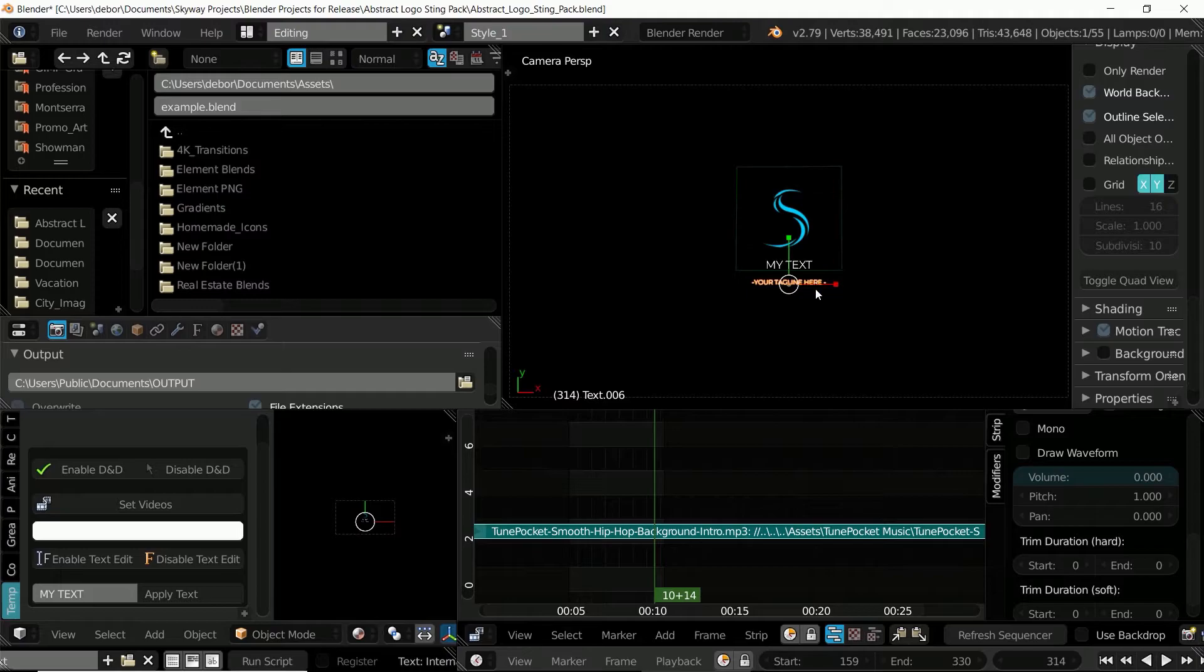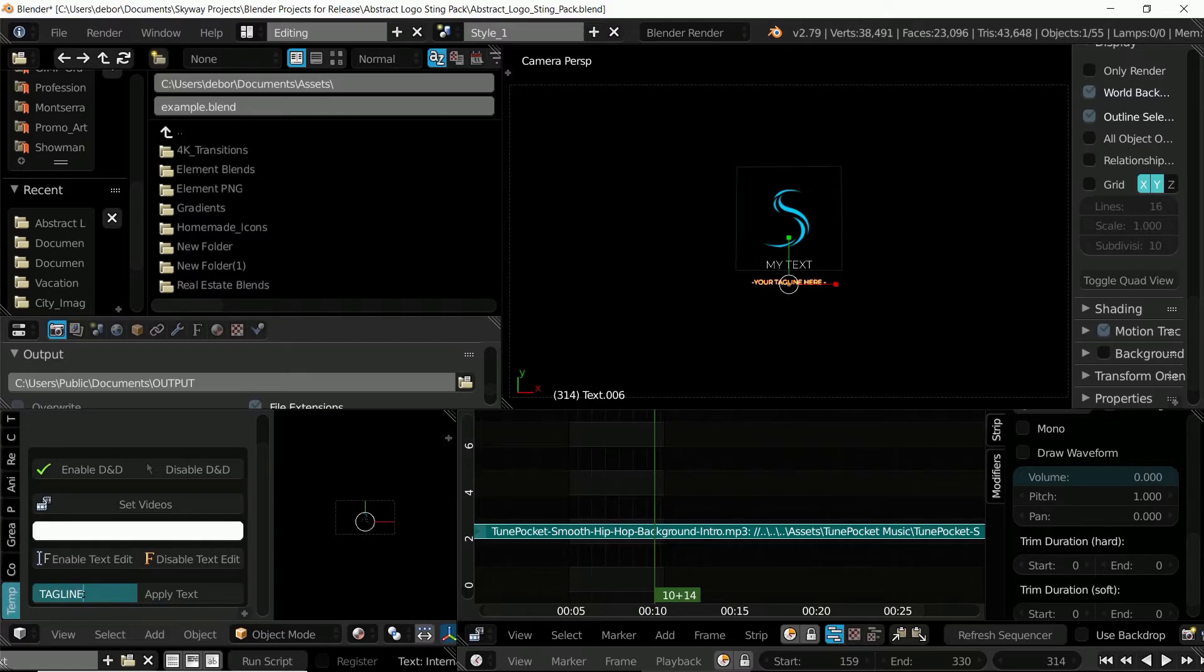Then select the next text object and type your other text so tagline and select apply text.